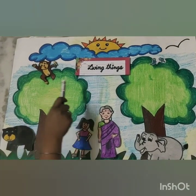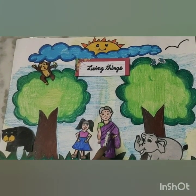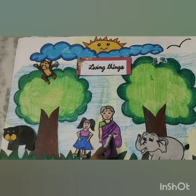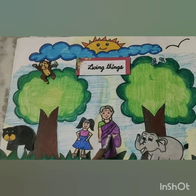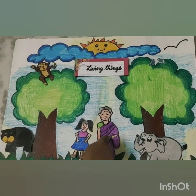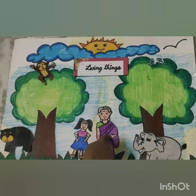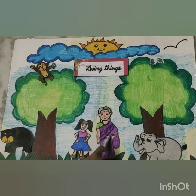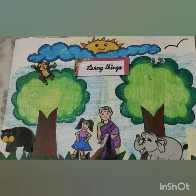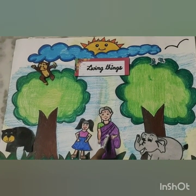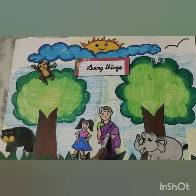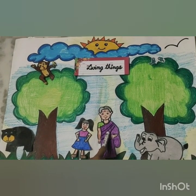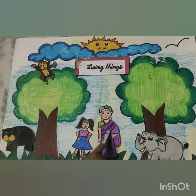These all are examples of living things. Now see, this is a woman. She can eat, she can breathe, and she can grow. So she is a living thing.